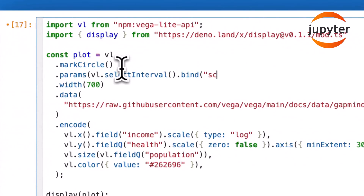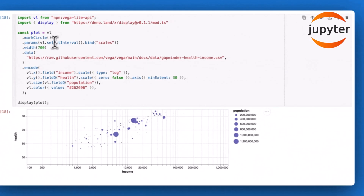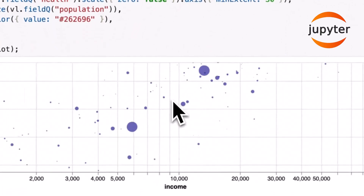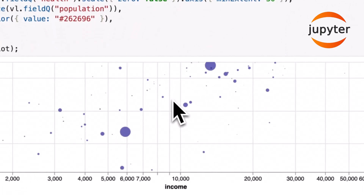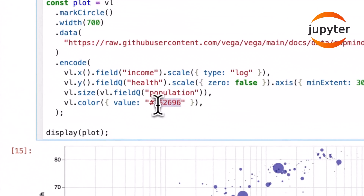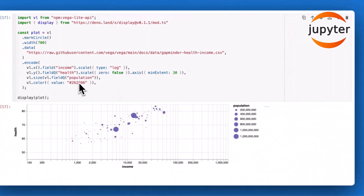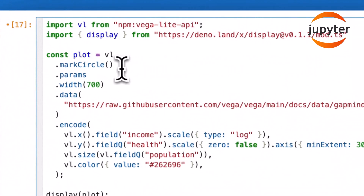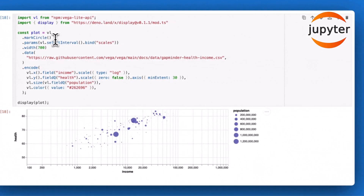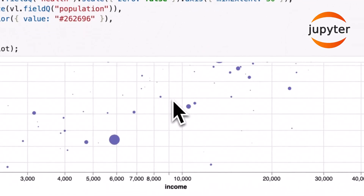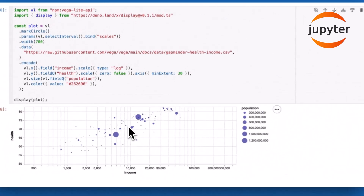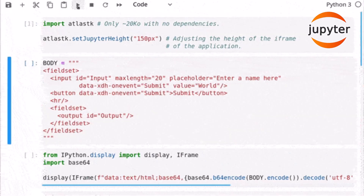Jupyter Notebooks are considered web applications because they run in a web browser, even if you have them installed locally on your computer. When you launch a Jupyter Notebook, it starts a local server on your machine and you access the notebooks through your web browser.